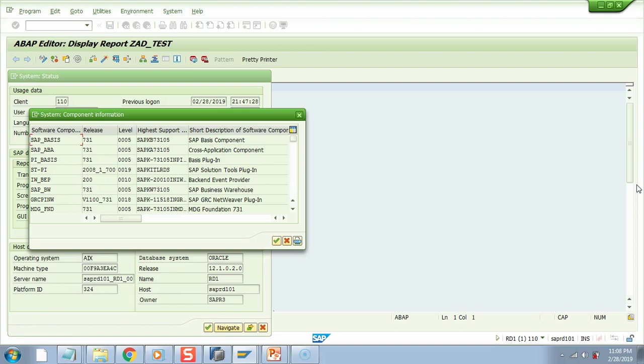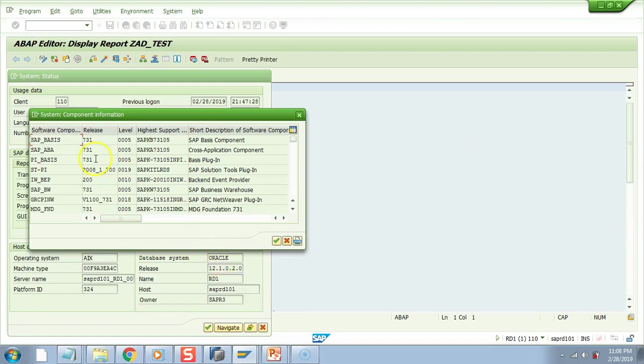Let me show you the software components of all the three systems where we wrote our program: one is ECC6 which is less than 7.4, another is ECC6 with 7.4, and another is S/4HANA. This is the first system where the database is Oracle, we can see here, and its component has release 7.3.